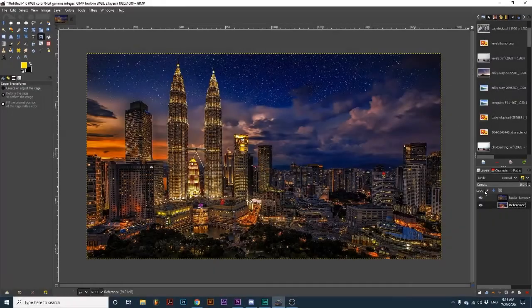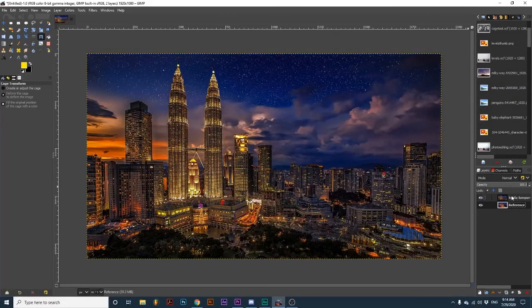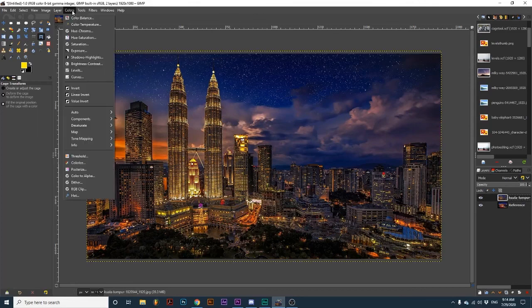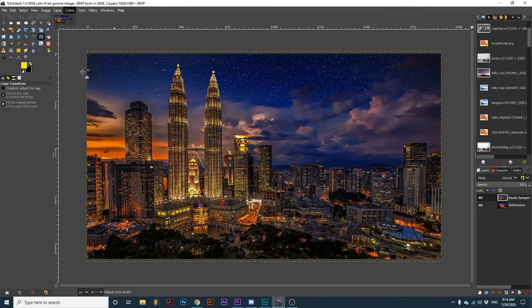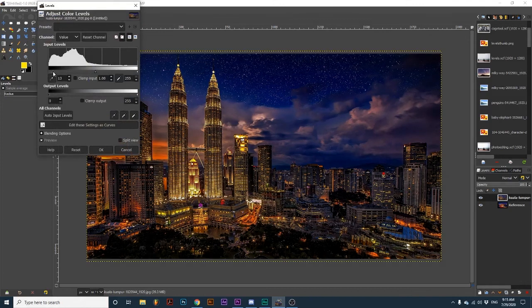You can refine this skill by finding photos you like the appearance of and using them as a reference when editing your own photos. Small changes with the levels dialog can really make a huge difference.